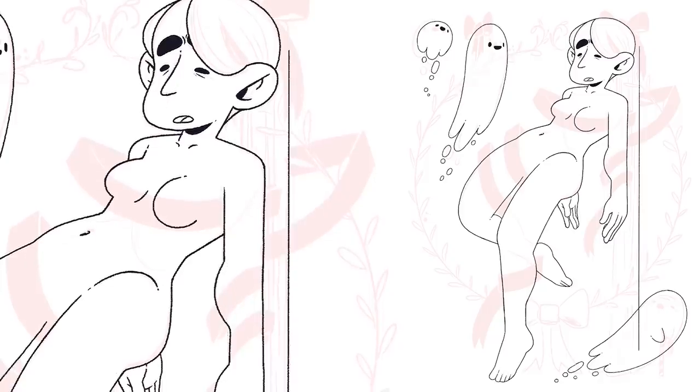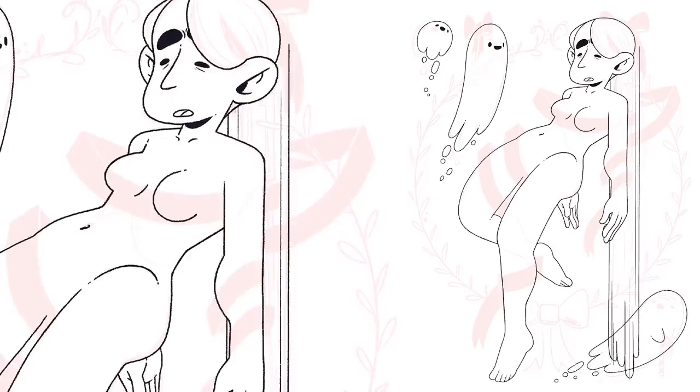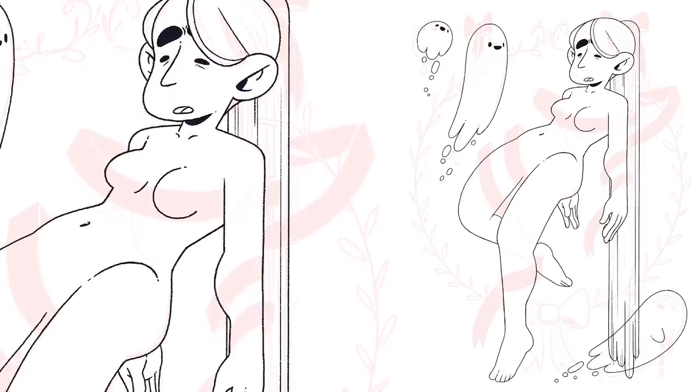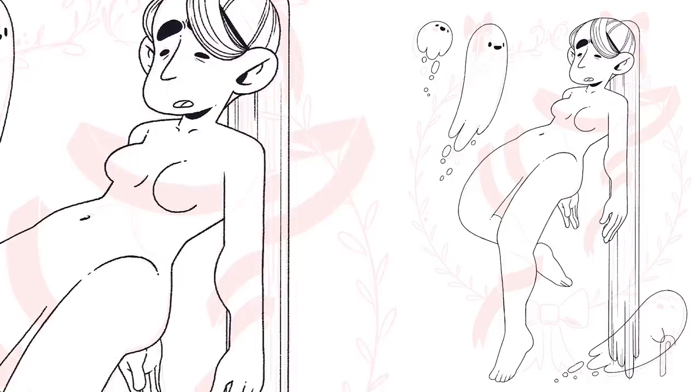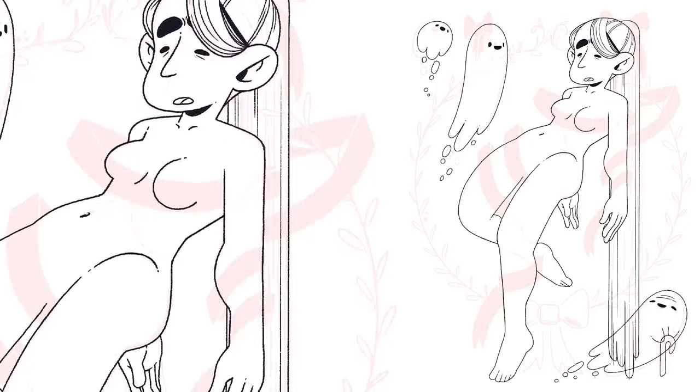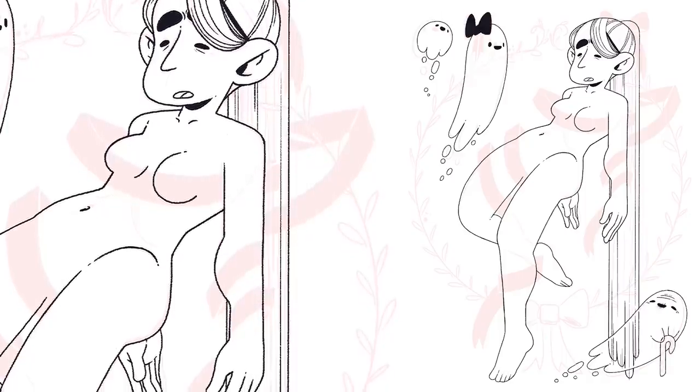I think I started off by just putting a ribbon around her body. One thing led to another and we decided that this was going to represent the ghost of Christmas past, present, and future. Because why not?